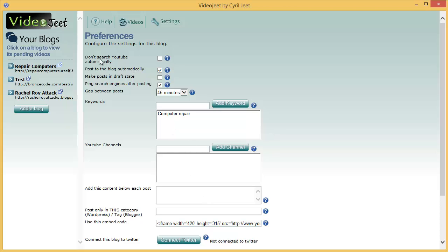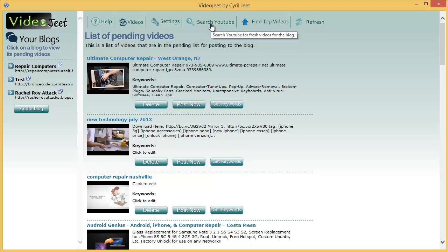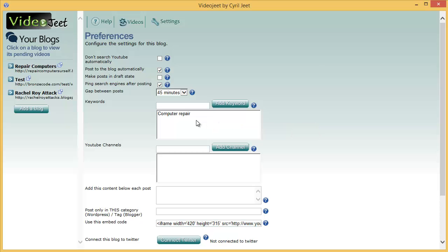Let's start with the first one which is don't search YouTube automatically. Once you've put in the keywords over here you can decide whether you want to get new videos from YouTube automatically or whether you want to do it yourself. In the manual mode VideoJeet will get the videos only when you click on the search YouTube button which is over here or if you click on the find top videos button.